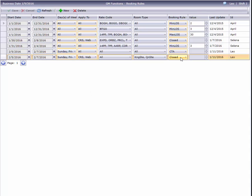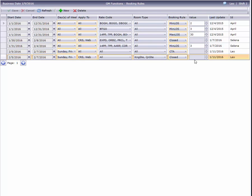Some of these rules need to specify a number, so that's where the value column comes in. It's where we can set how many nights our minimum or maximum length of stay is for, or how many rooms we're allocating. Open, close, and close to arrivals don't require a value setting.